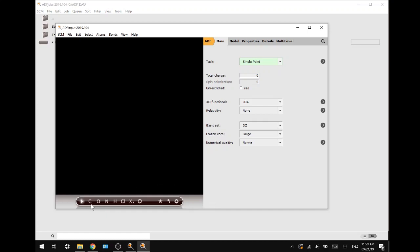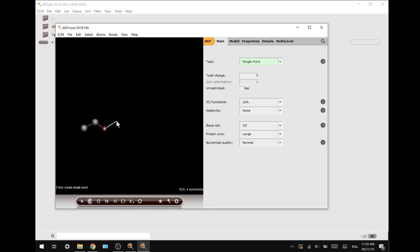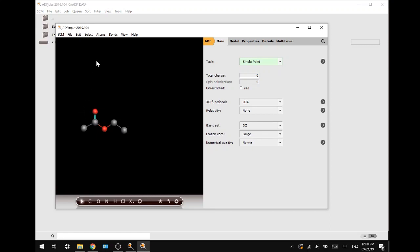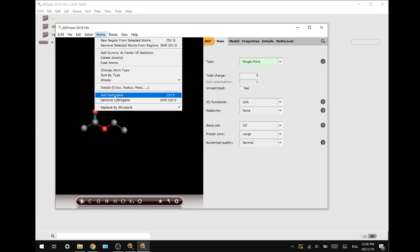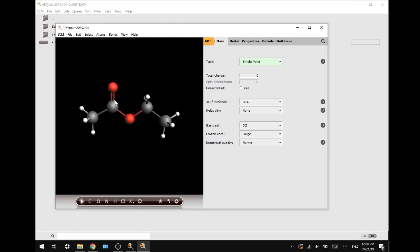First, let us write a molecule and add hydrogens. There we go. Now we want to do a pre-optimization by pressing the gear in the taskbar below.